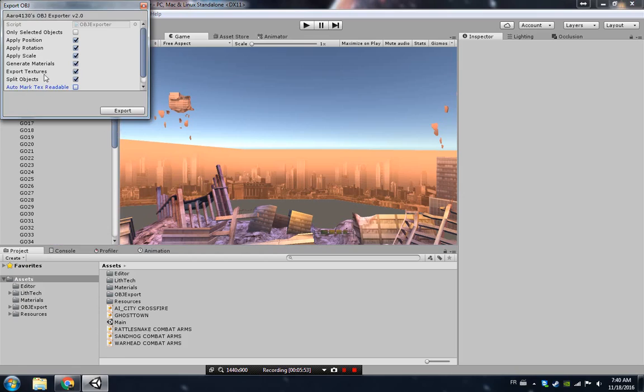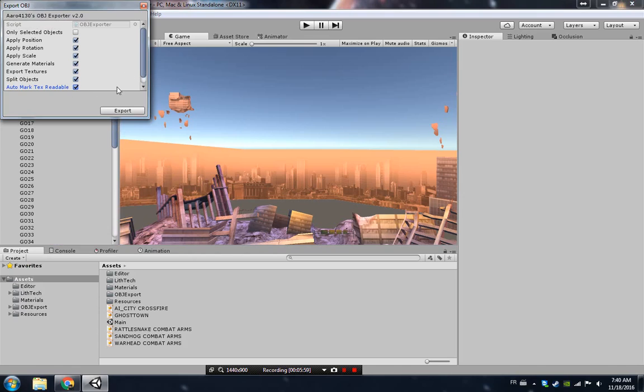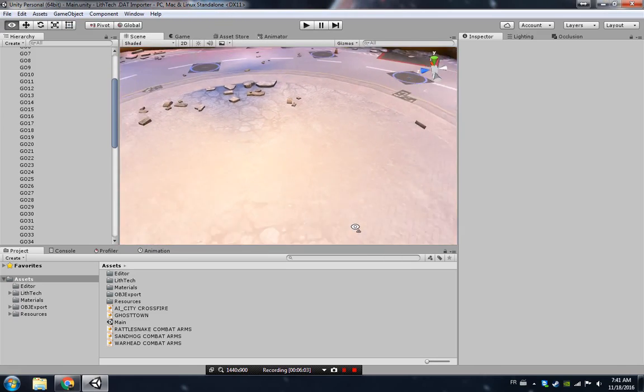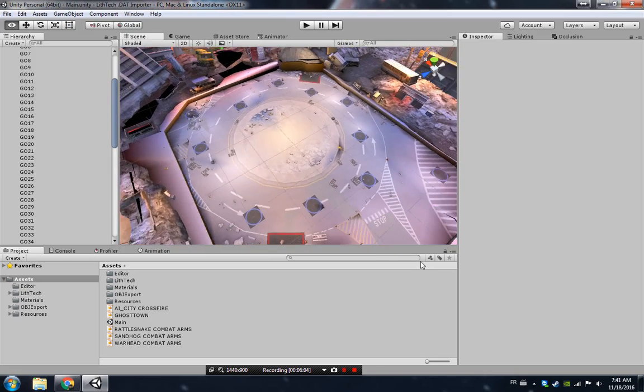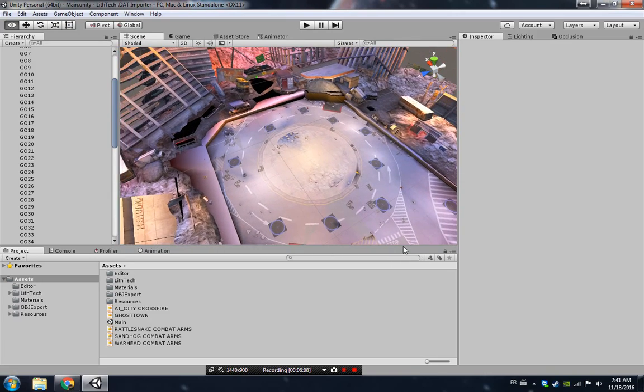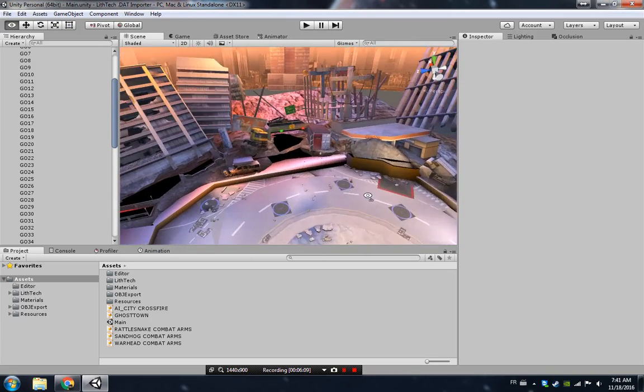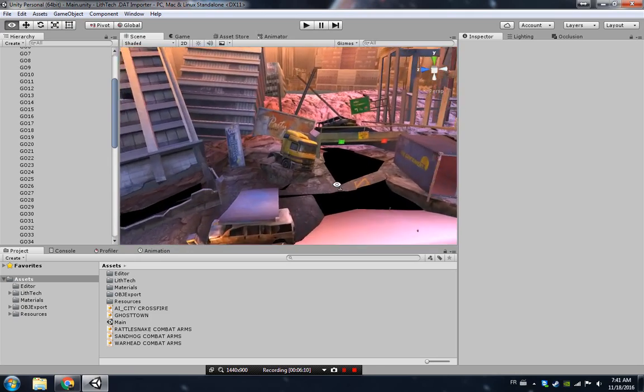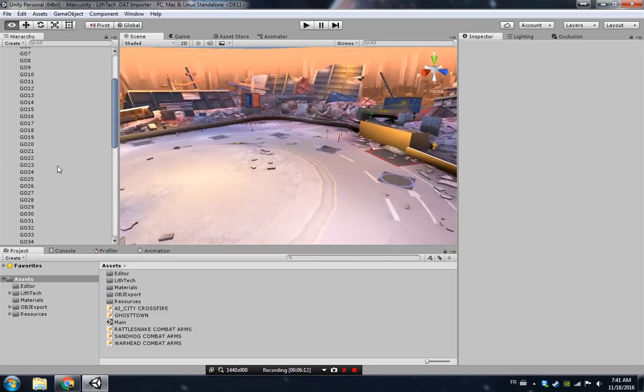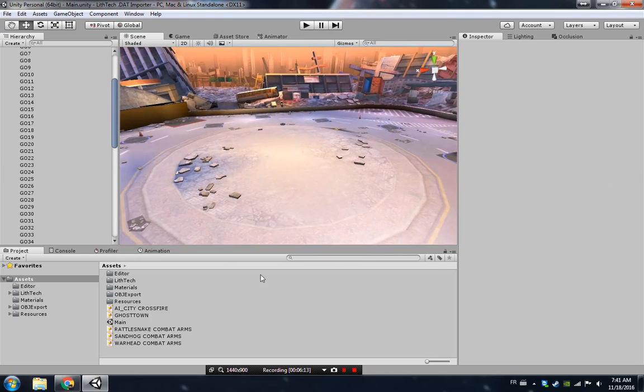You want to make sure you set this to auto mark text readable and you export. That's going to give you an OBJ file which if you import to Blender, make sure to put on text. You might see all the textures. It is going to have all the textures already applied, which is pretty neat.